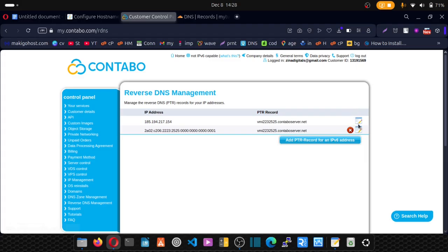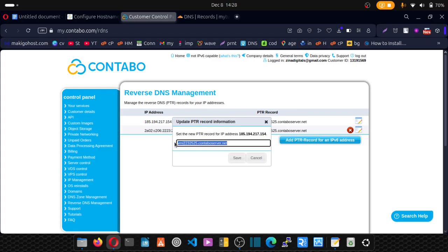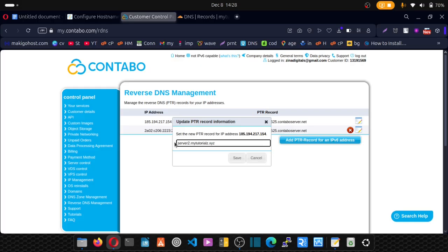So to update that, just click on this edit, remove this default host name. So remove it and put your host name, the one you set inside Cloudflare. So in our case, the one we set was server two dot your domain dot com or dot whichever extension and click on save.